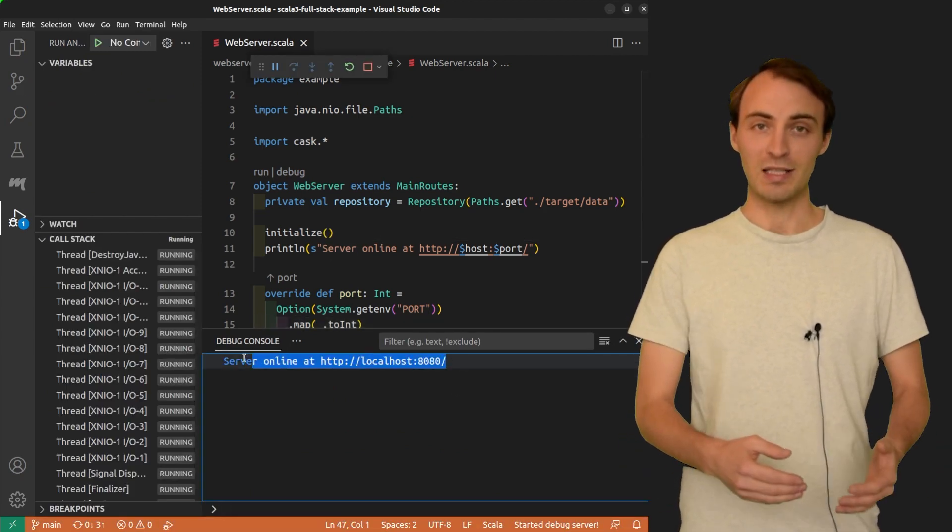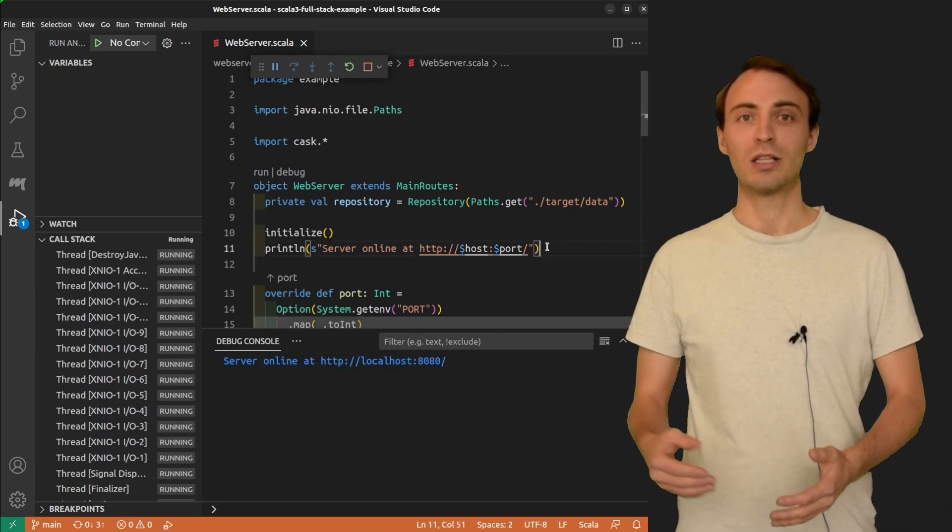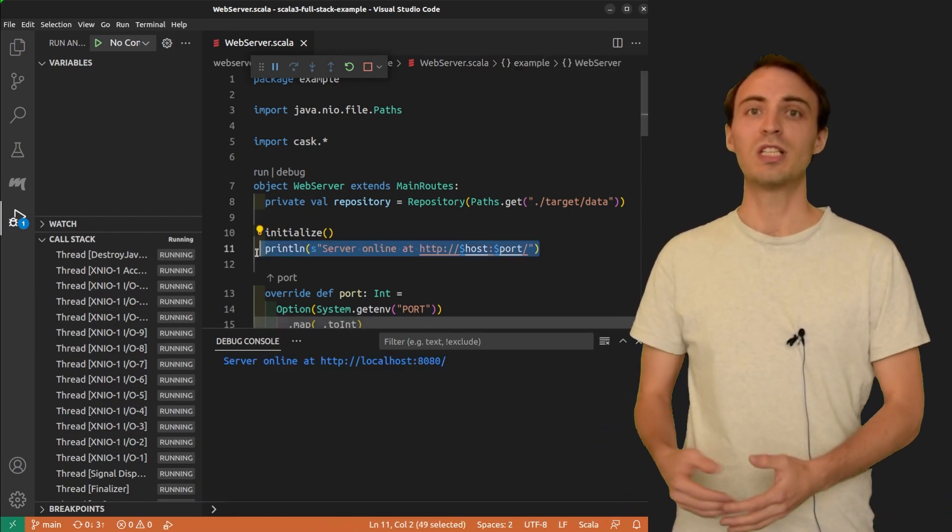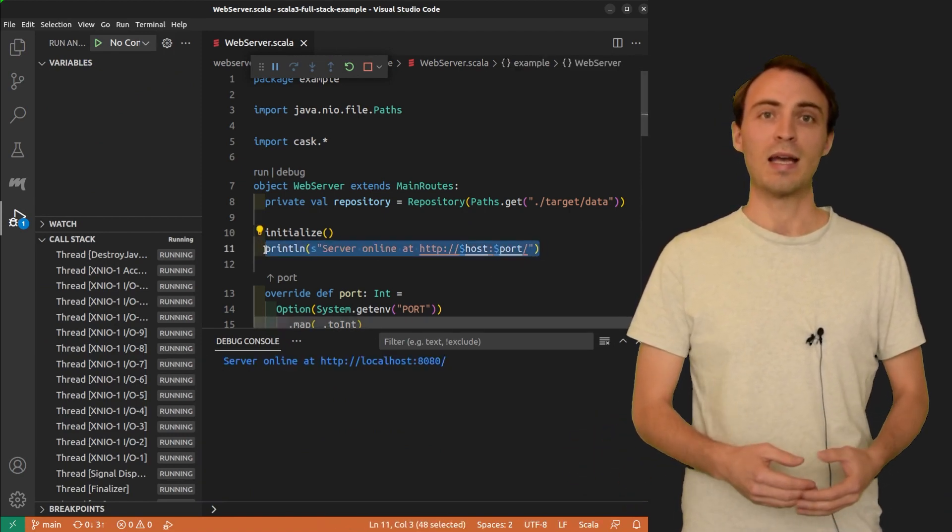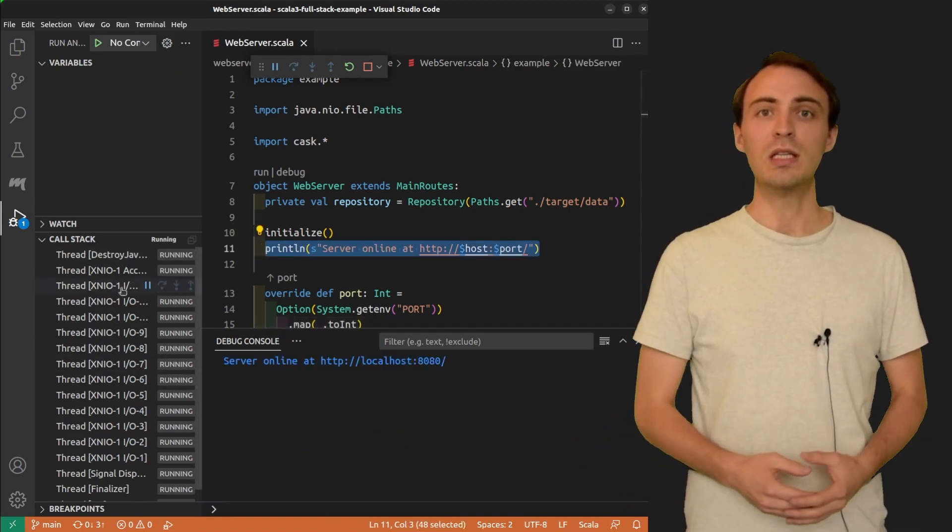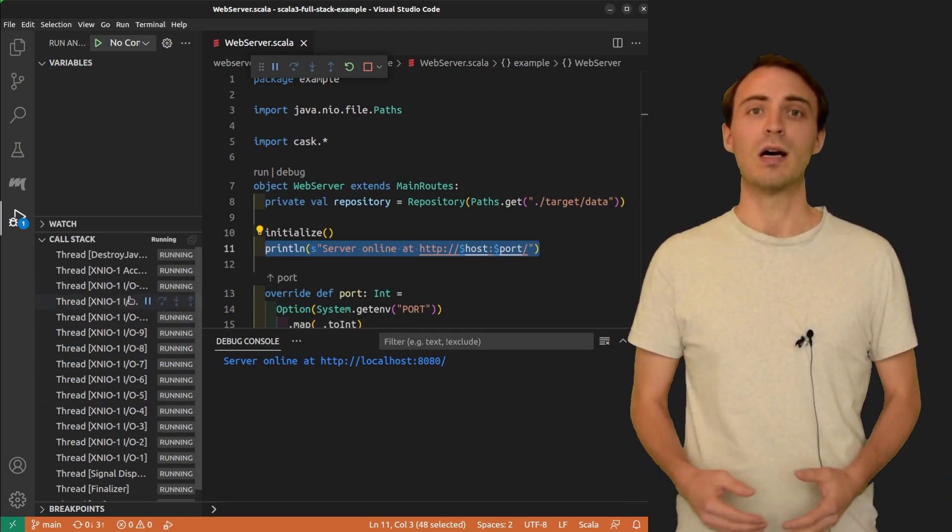I can see this line in the console that corresponds to this println in the code. I can also see in the debug view that some threads are running.